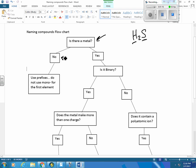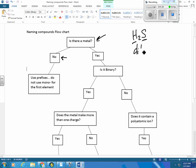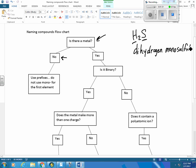So then you come down and you say, then you use your prefixes. Do not use mono for the first element. So here we're going to use our prefixes. So it would be dihydrogen sulfide. And you may need to go back and watch the video on naming covalent compounds or naming covalent molecules.